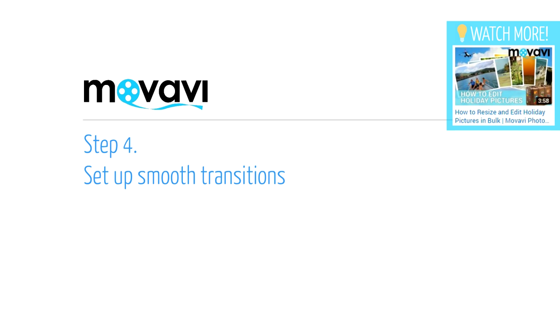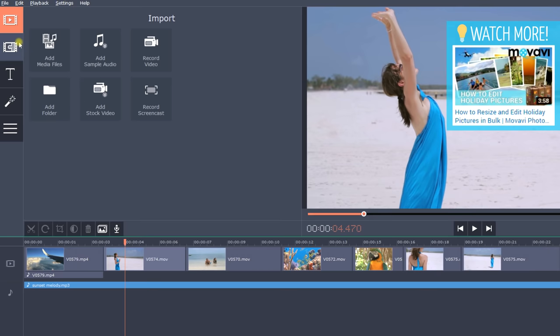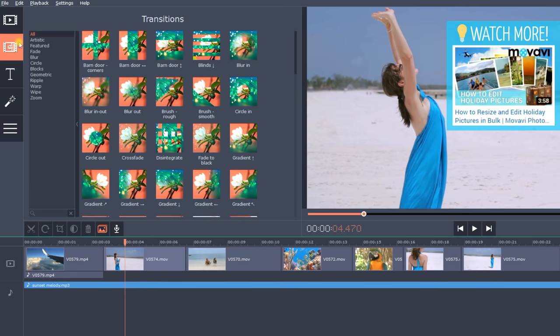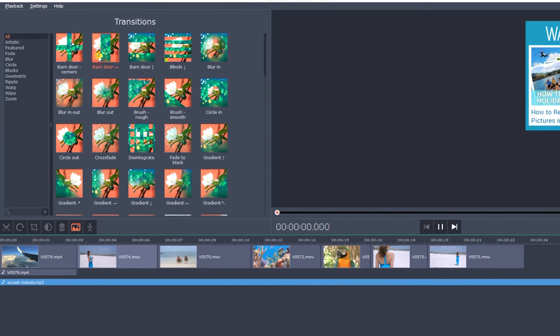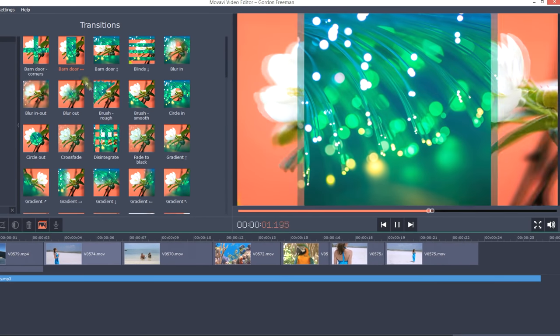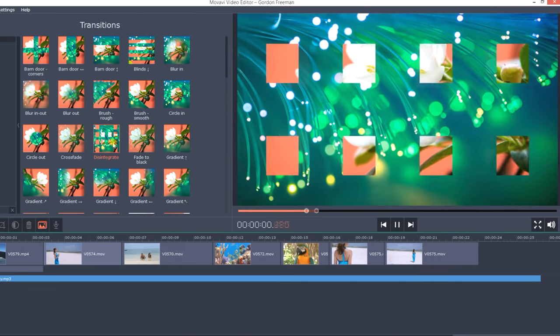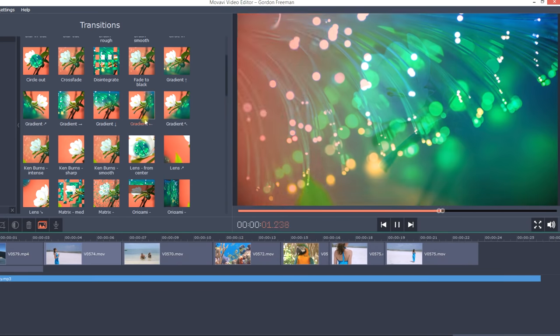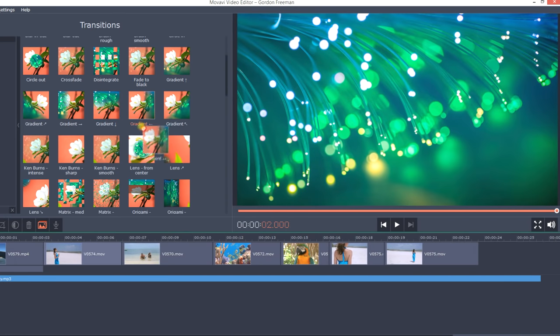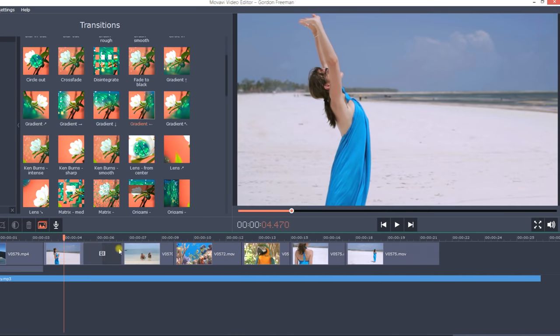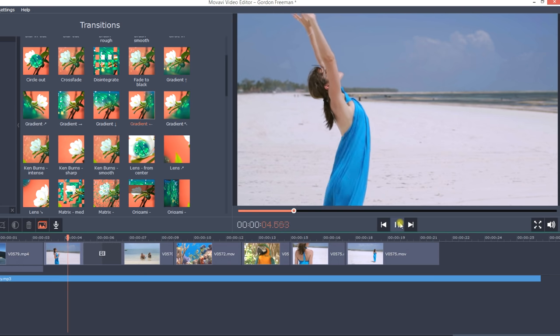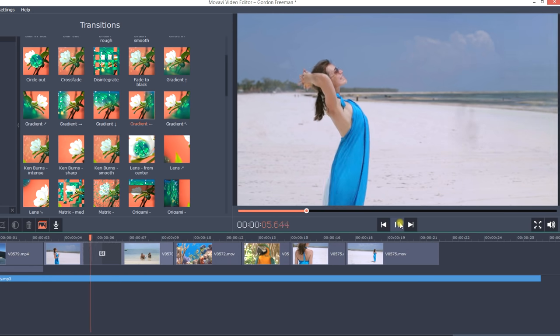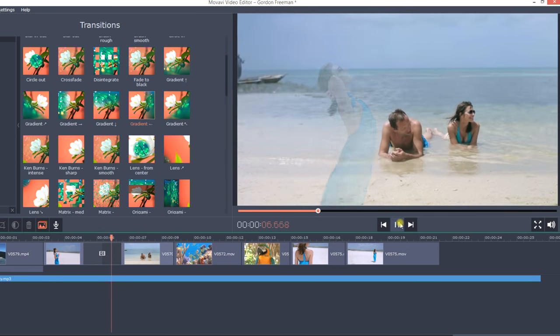Step 4. Set up smooth transitions. Click the Transitions tab and choose from the selection of artistic transitions. Drag the icon with the transition you want to use to the timeline and drop it between two video clips. Check the result in the preview window.